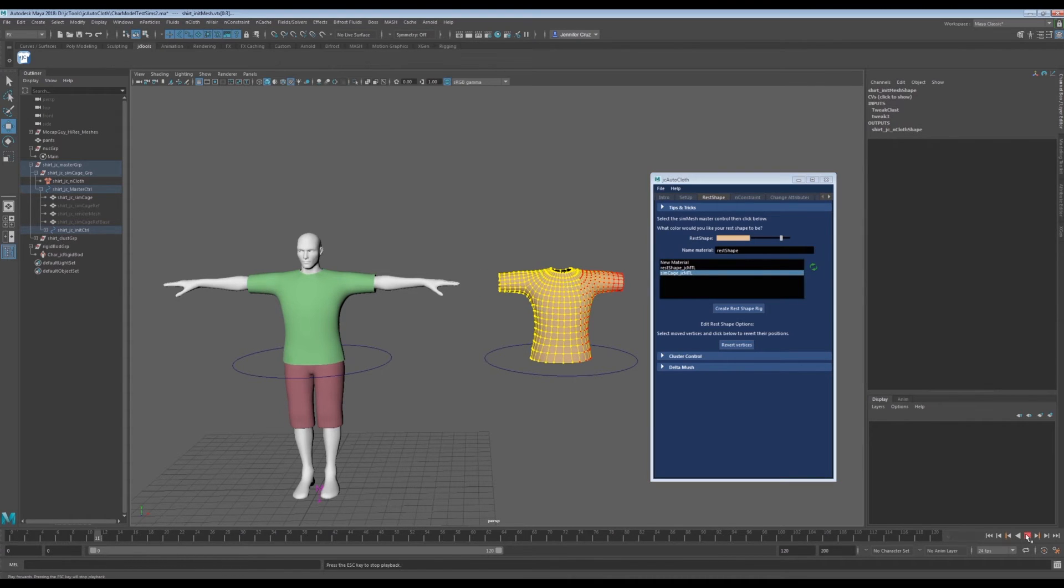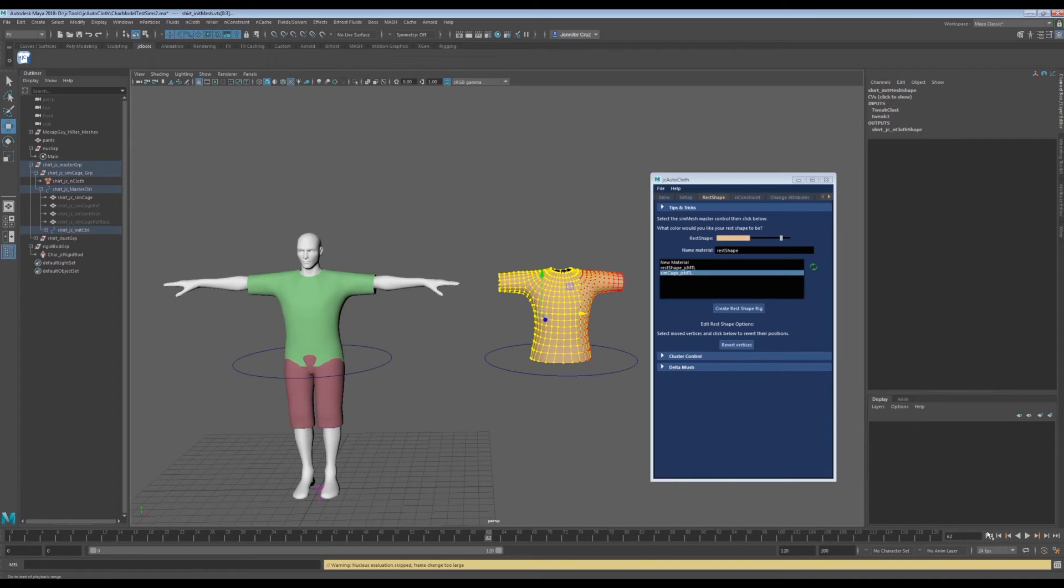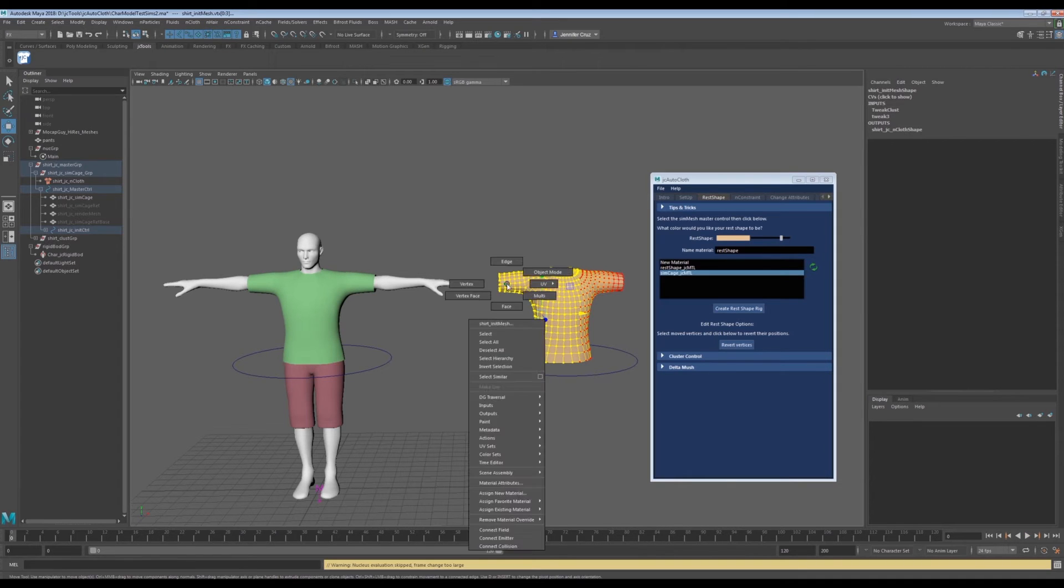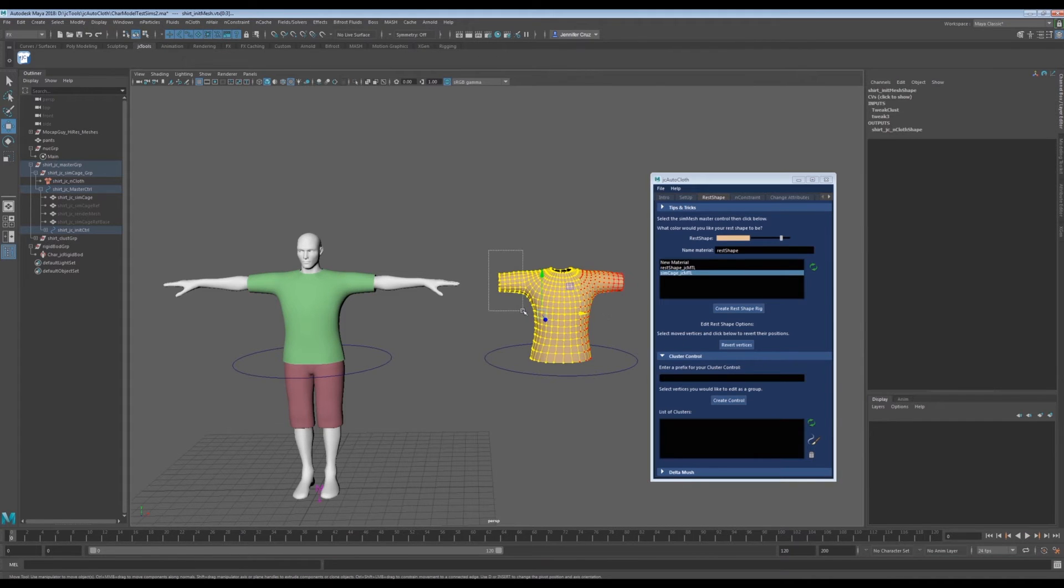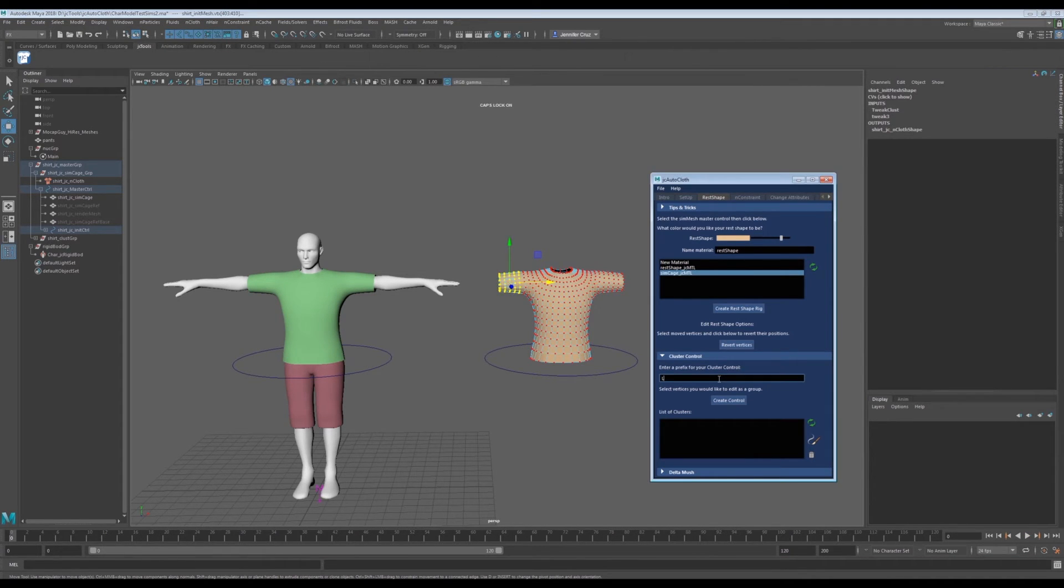We can make a cluster control. We can begin by selecting the vertices we want to edit. Then we give the new cluster a name. Now click create control.